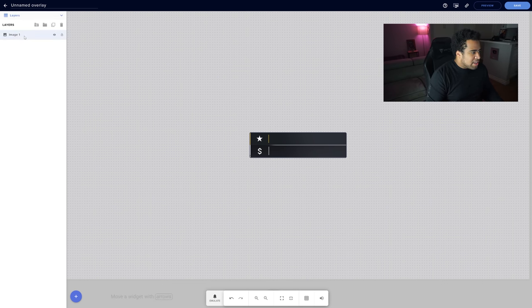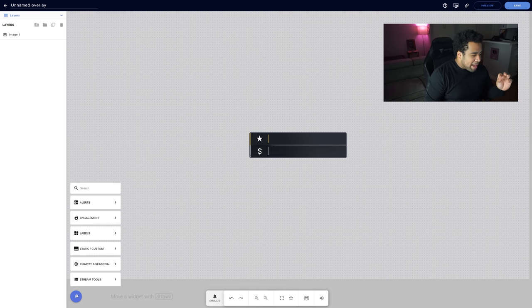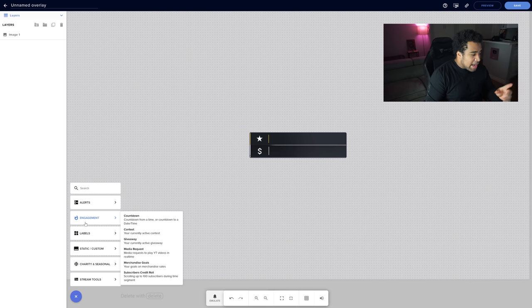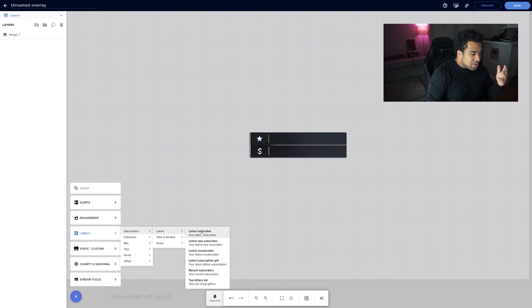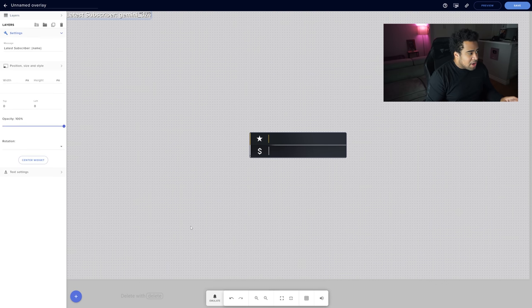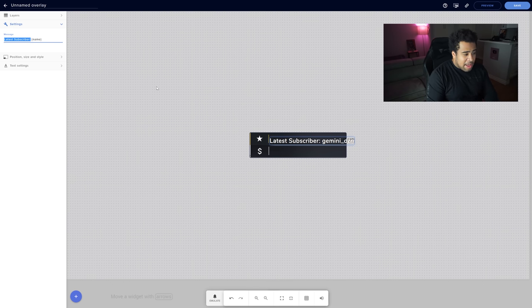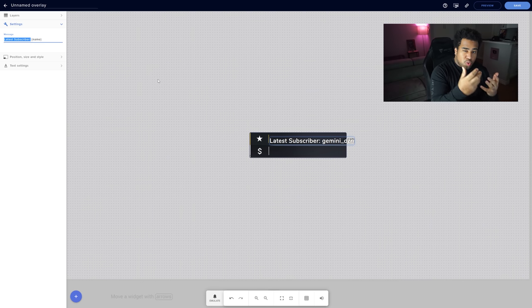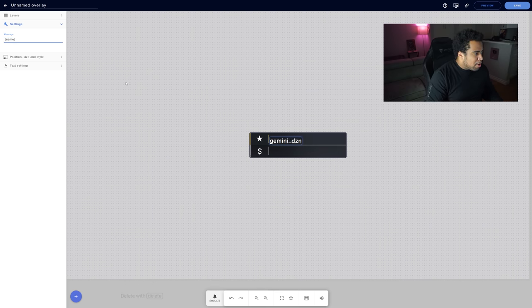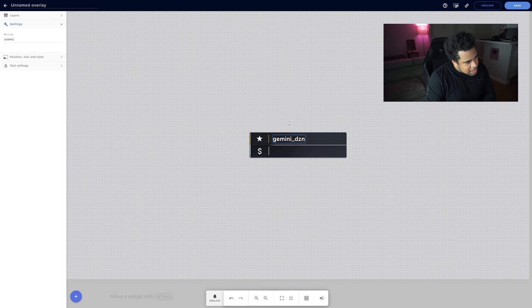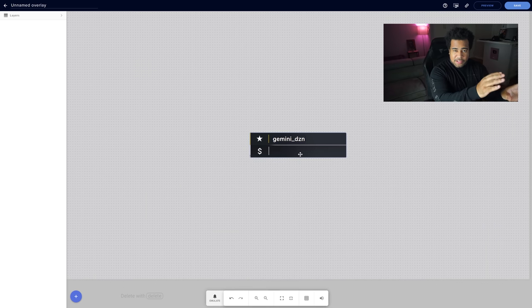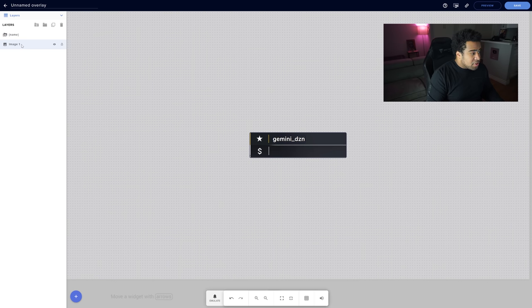In the image layer panel, go to the Labels section and find 'Latest Subscriber' — set it to show the subscriber name, which will sit inside the panel area. I personally just want the name itself shown, not extra labels. Use arrow keys to fine-tune positioning. You'll have two layers: one is the static image overlay, and the second will be the subscriber icon or recent subscriber indicator.